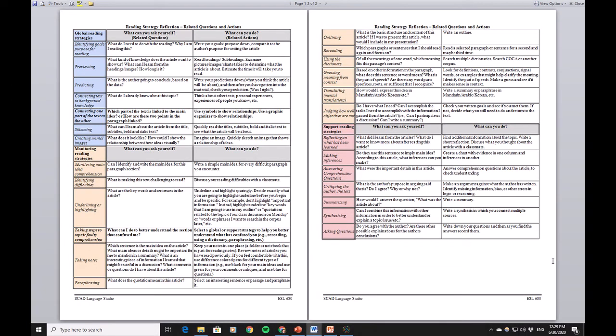Hi guys, it's Brantley. Take a look at this worksheet — it's a lot of information. When I first looked at this worksheet I thought, wow, what is this? I don't understand it, there's too much here. So today we're going to take some time and I'm going to show you what this is and make it easy to understand, so that you know how to use this worksheet to help you read the articles this term.